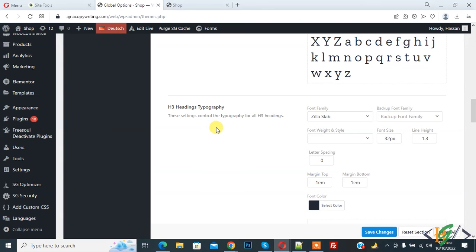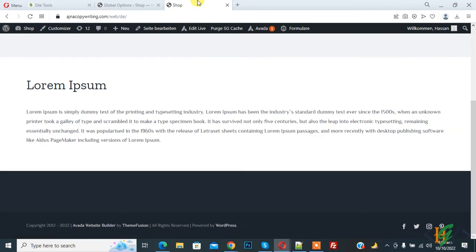In this way you can use different font families for different languages in Polylang Avarda theme. I hope you liked this video — please like, comment, share, and subscribe. Thank you for watching.